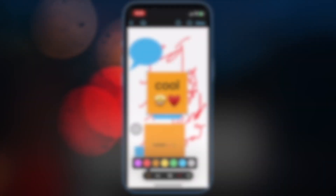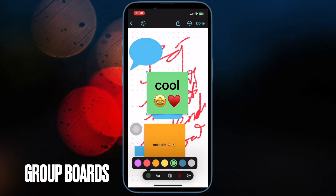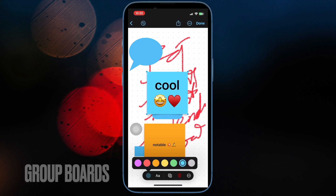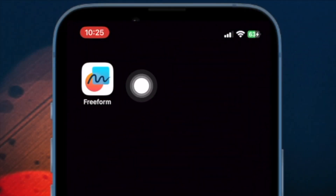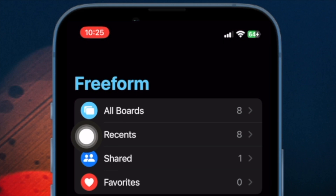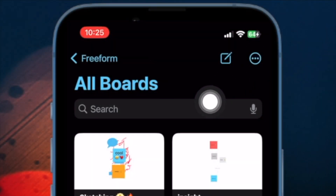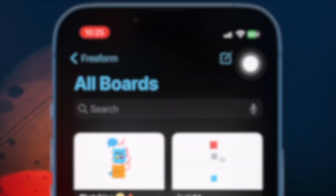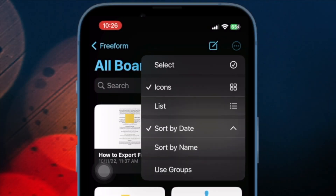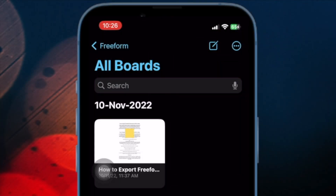Finally, let's learn how to group all your freeform boards. Grouping is a neat way to keep all your boards organized perfectly. Open the Freeform app, select All Boards, then tap the triple dot — also known as the ellipsis icon — at the upper right corner. Choose Use Groups from the drop-down menu and you're pretty much done.